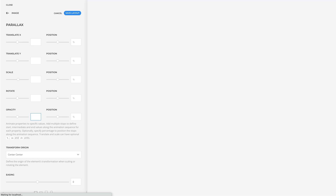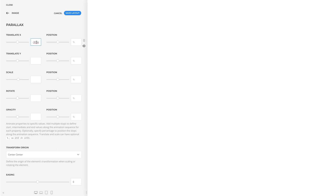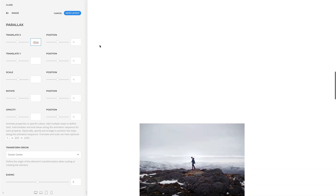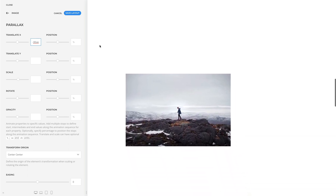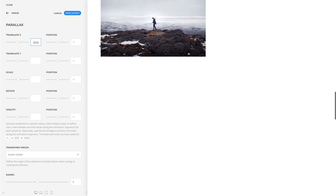Translate and scale properties additionally have optional units like percent, viewport width, and viewport height. So let's again animate the horizontal position to minus 30% from viewport width. In this case, the image starts in its original position in the center and moves 30% of the viewport width to the left.